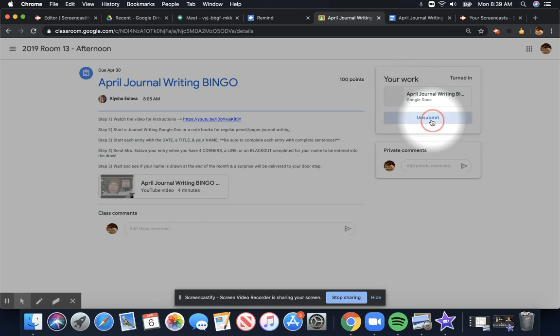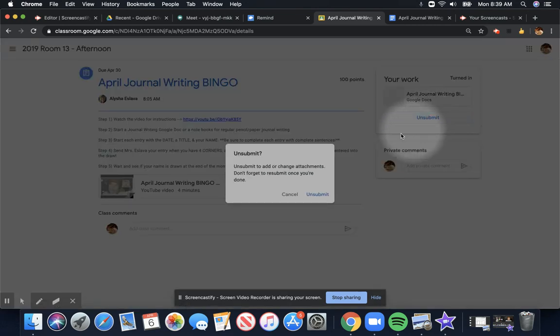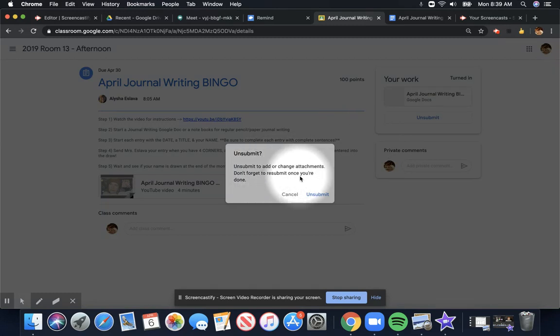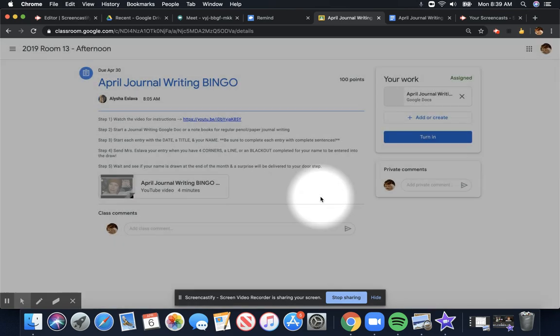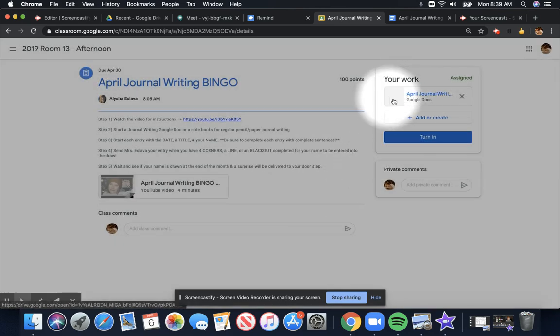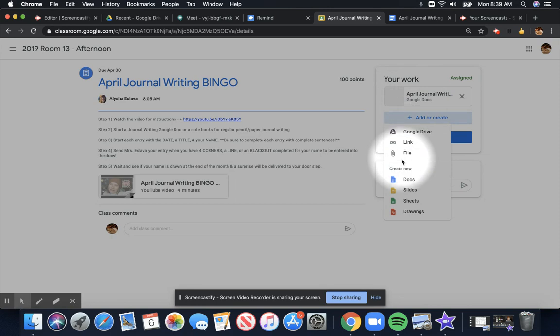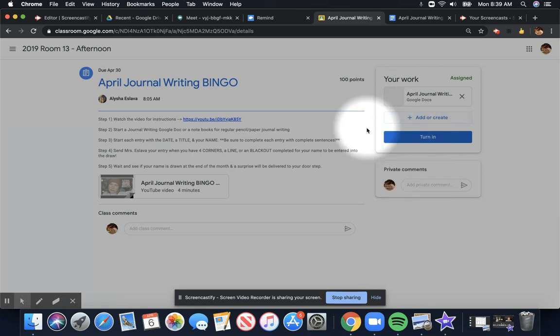So if you are needing to change something after you've already handed it in, you can simply click Unsubmit. Are you sure you want to unsubmit? Yes, I do. When I click that, then I am good to go back into the document, or maybe I need to add some more pictures or something like that, and I can add more than one thing to this.